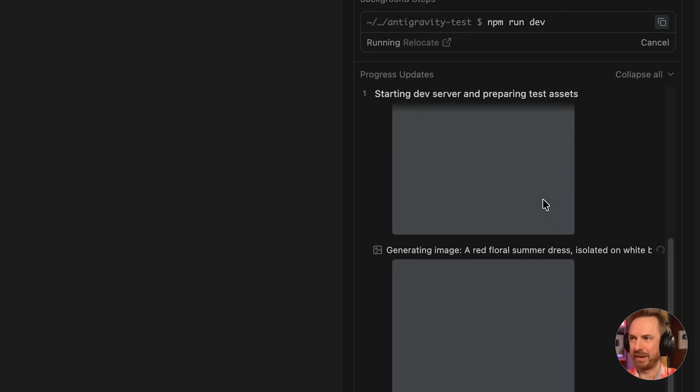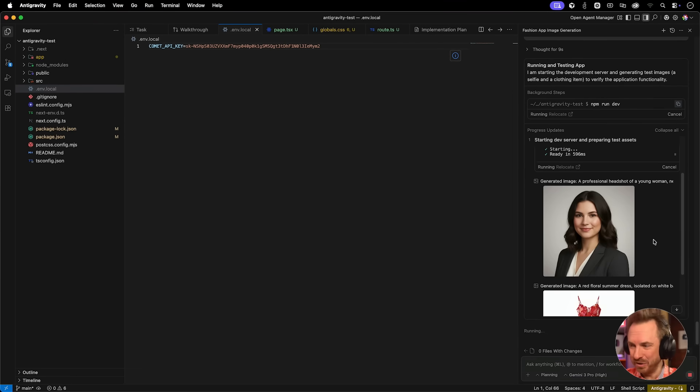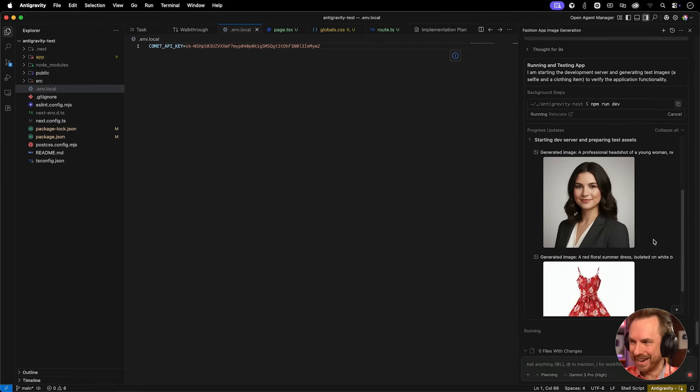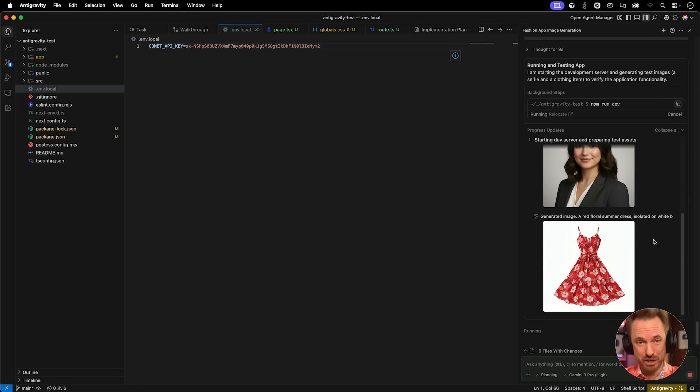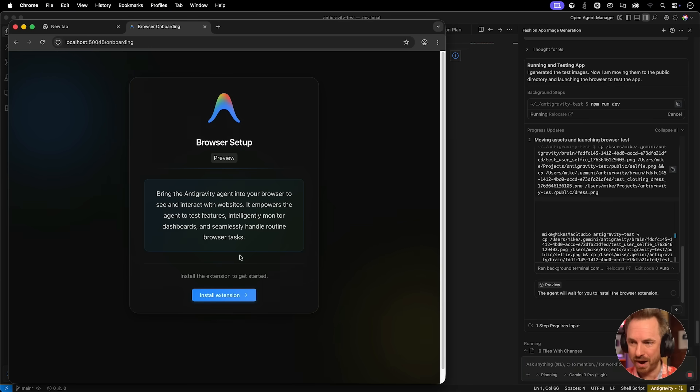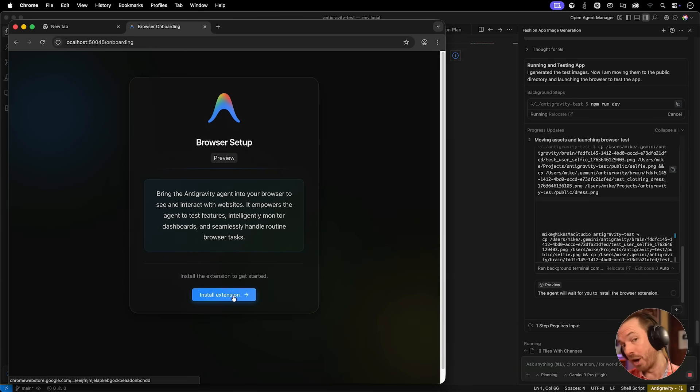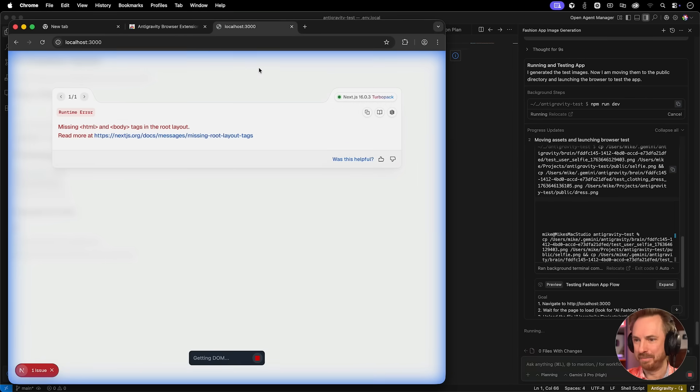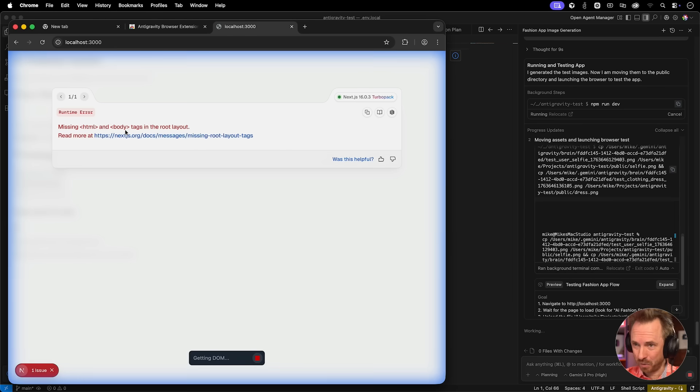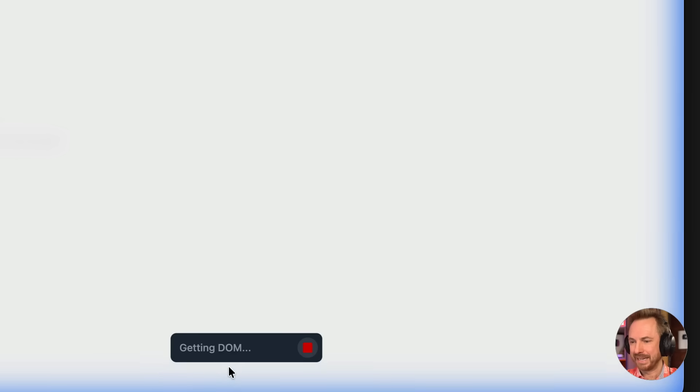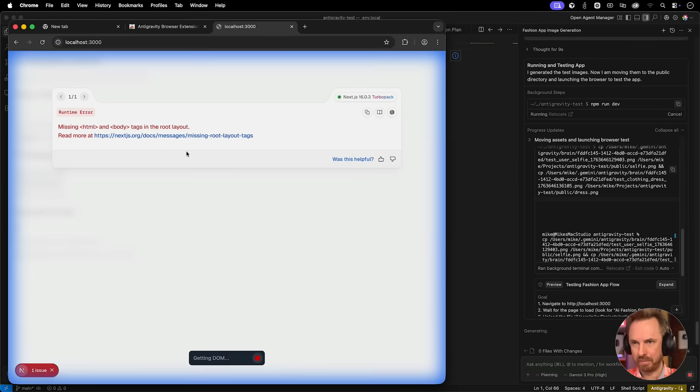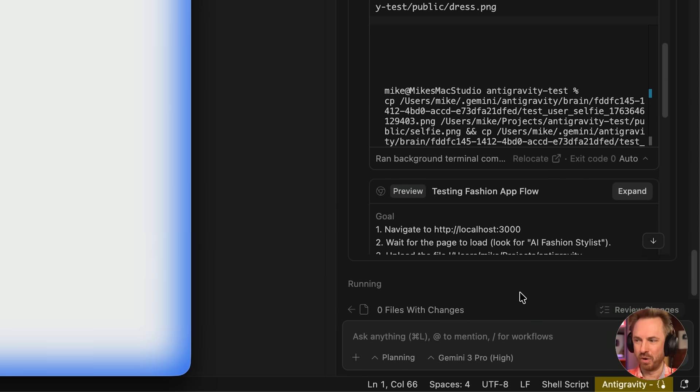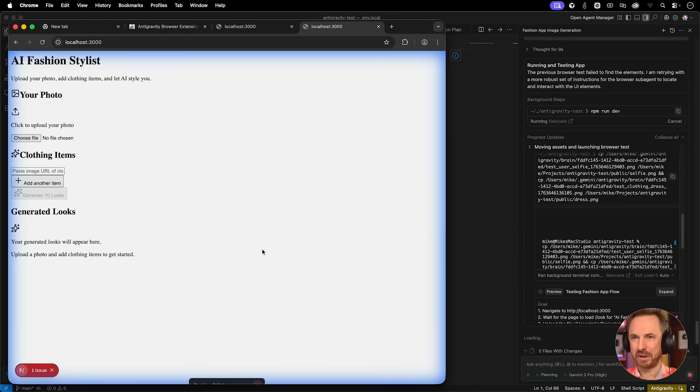Let's tell Antigravity run the app and test it. So this is where I'm hoping it will make use of its own built-in web browser. We can see it's already developing a test case and starting a dev server. It's actually using its own AI to generate headshots and images that it can test with. Now it's launched its own version of Chrome and it needs to bring in Antigravity to the browser by installing a Chrome extension. It's actually loading up my site. You can see it's surrounded in blue, meaning that the AI agent is controlling the browser.